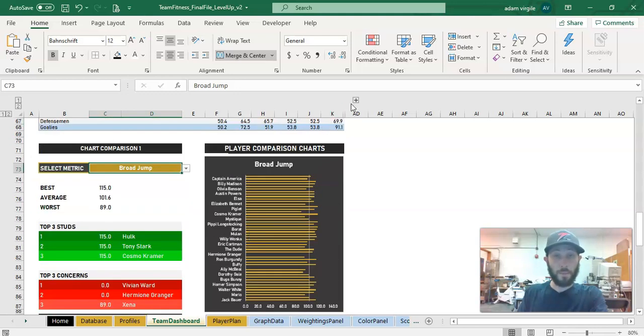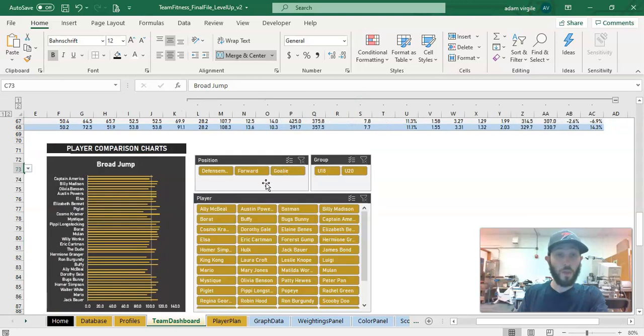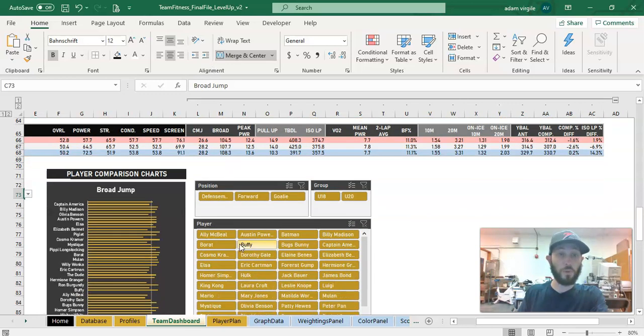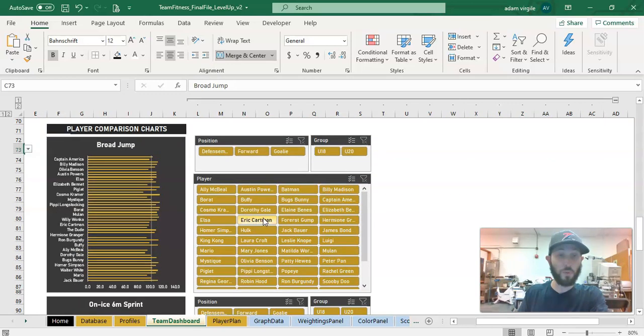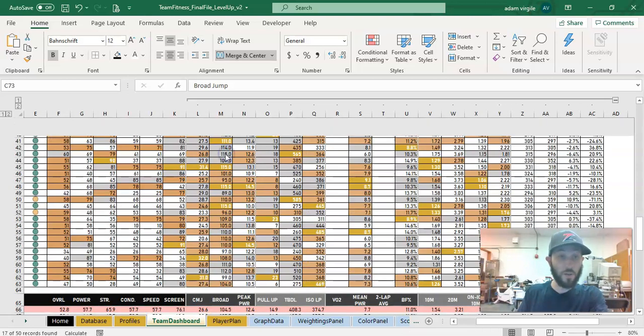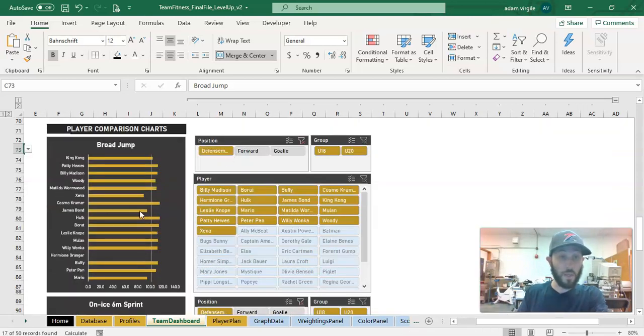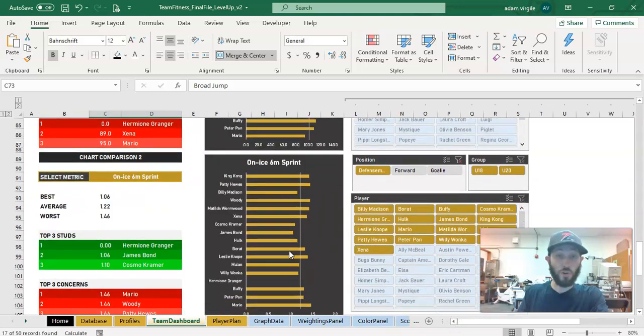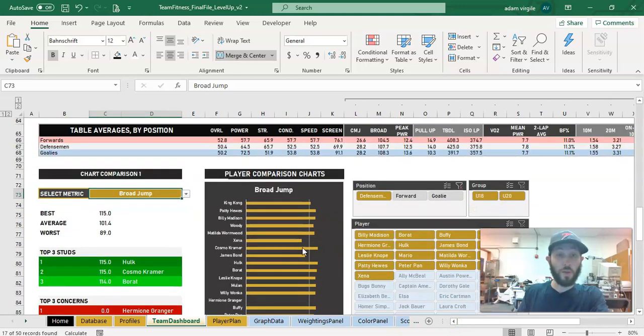And when I expand this out, this is important to note is that these charts are also filterable and they're based on the table. So you could filter the charts from up top or you could filter them from down here. So if I just wanted to look at defensemen here, now the chart will filter down to just the defensemen. All the charts will.